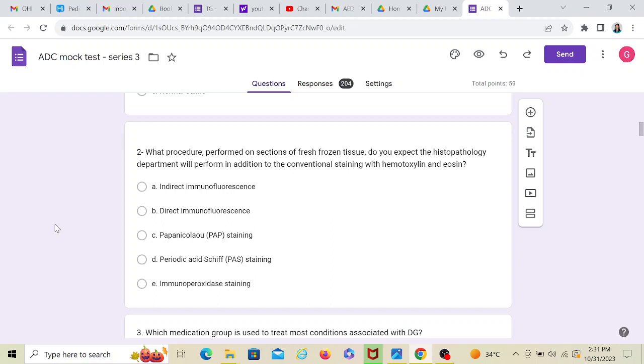So they are going to stain and observe that in the microscope. Now apart from this, what is the other thing that they will also be doing? Now see, lichen planus and mucous membrane pemphigoid, specifically the mucous membrane pemphigoid. Now if I want to detect whether that is the problem or not, do you know the histology of the lesion of pemphigoid? It's an autoimmune disease, right?